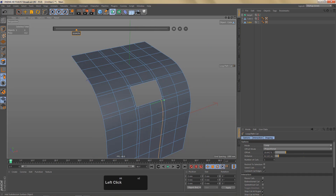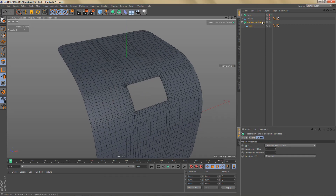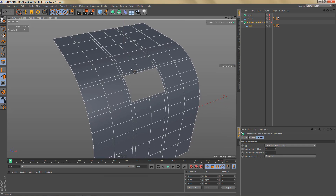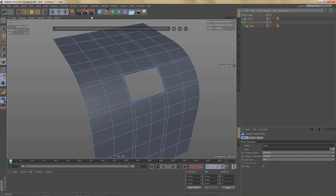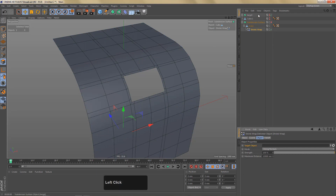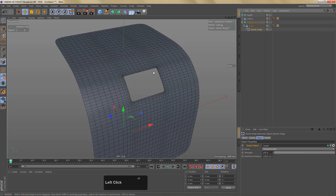If we subdivide this object now it's not going to look too good — we're getting these creases because subdivision surfaces usually don't work like that. So what we're going to do is shrink wrap it onto our target object. Let's add a shrink wrap deformer as a child and set the target to the object we created earlier called 'target'. You can see the geometry change a little as it adjusts to the topology of the target. Now if I switch on the SDS object you still see the creases — the hierarchy is wrong.